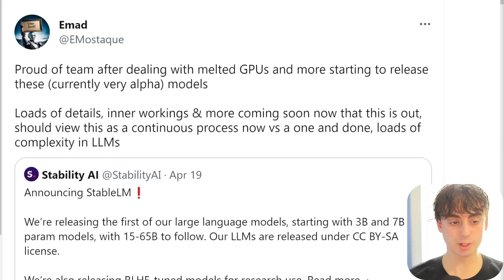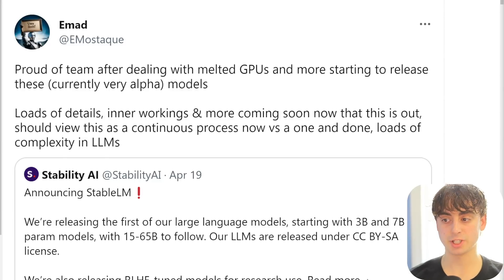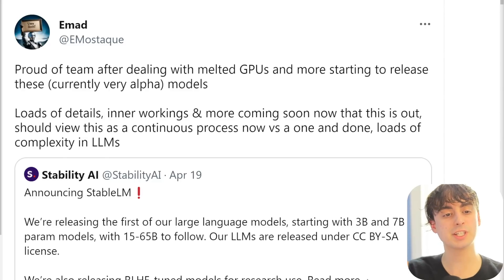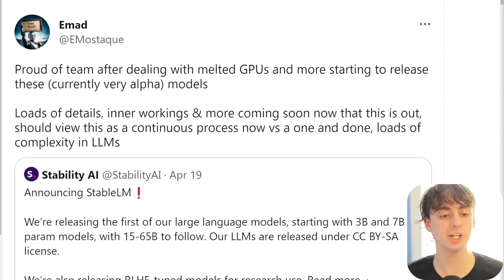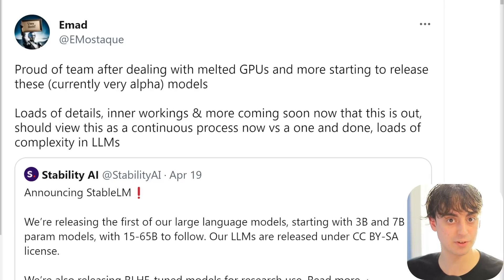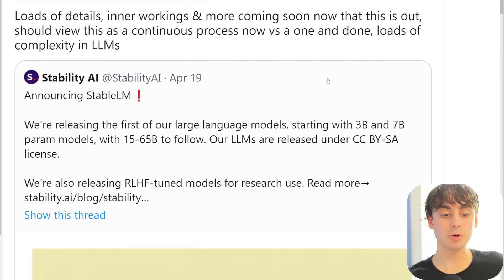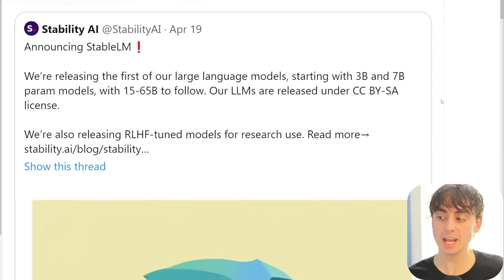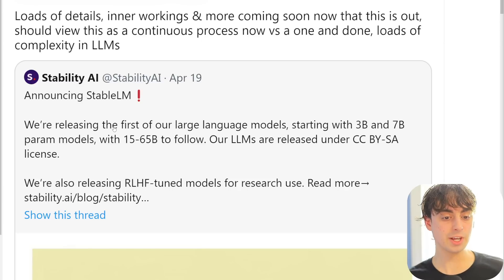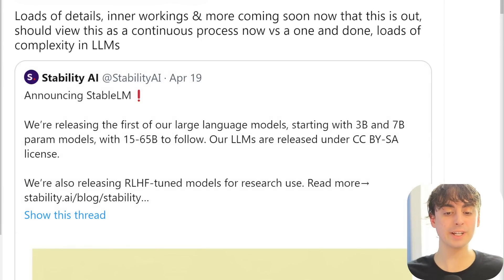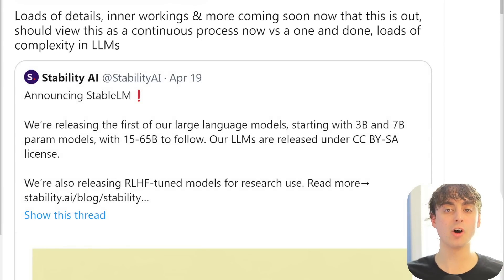Yesterday, something pretty incredible was announced. Emad here on Twitter, who is the CEO of Stability AI, the creators of Stable Diffusion Text-to-Image, essentially tweeted out the release of Stable LM - this is the first Stability AI large language model.